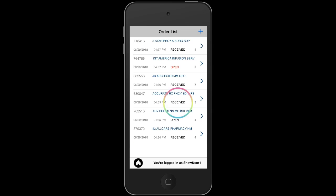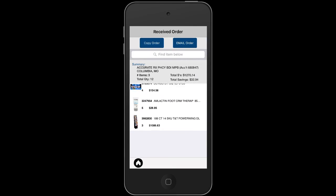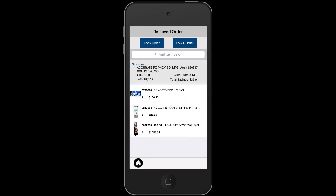Received status orders are orders in your order list that have already been sent to the online system. They cannot be edited.